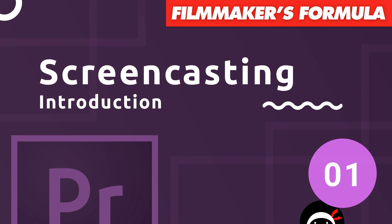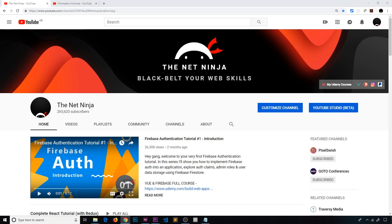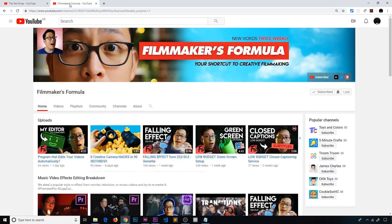Hey gang, and welcome to your very first step in becoming a screencasting ninja. Over the last year or so, a lot of you have been asking me to do some kind of mini-series on how to actually create videos, from screencasting techniques to editing tips. I was going to initially do that, but then I thought, instead of me trying to explain something I honestly don't know that much about, why not ask someone who does?